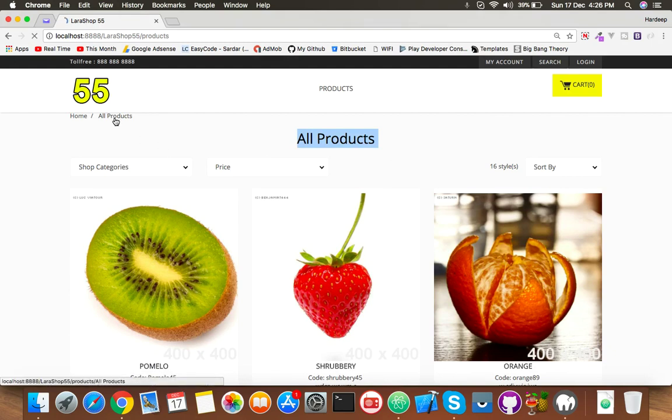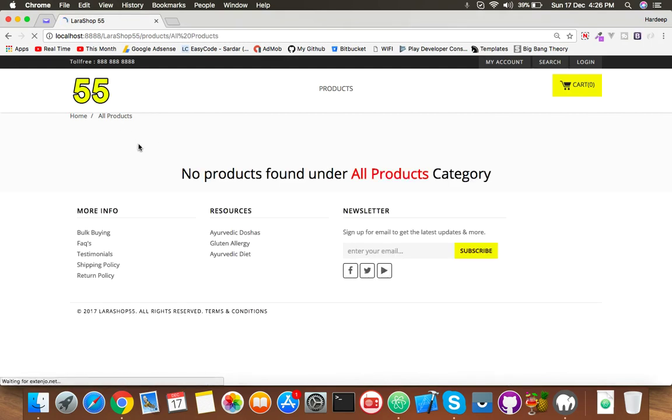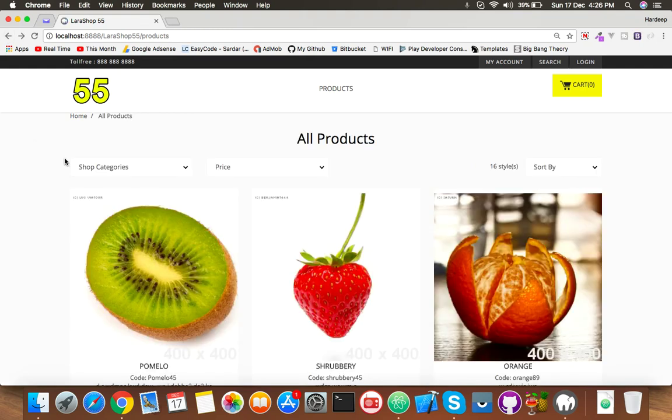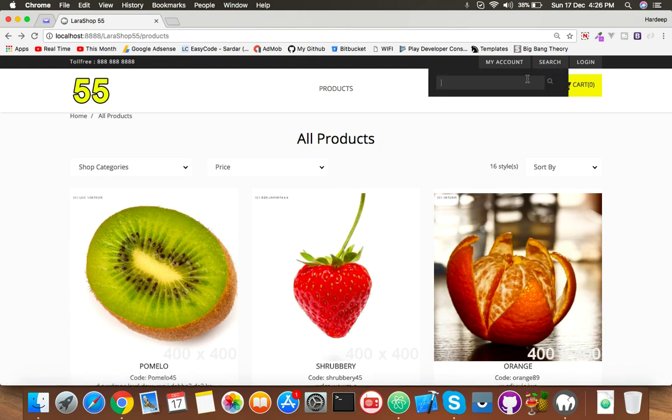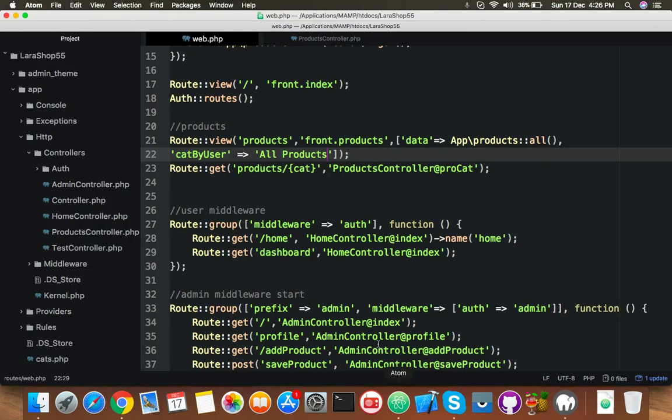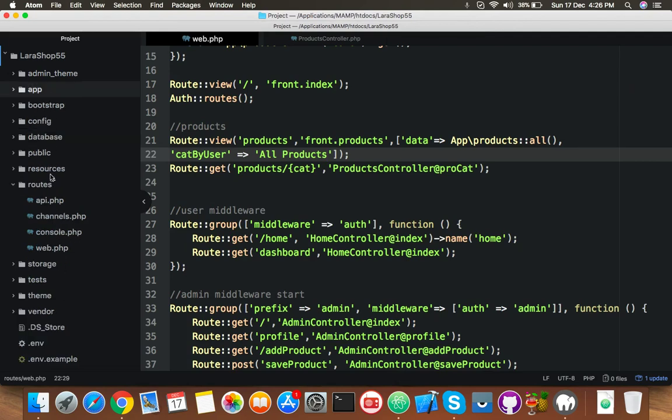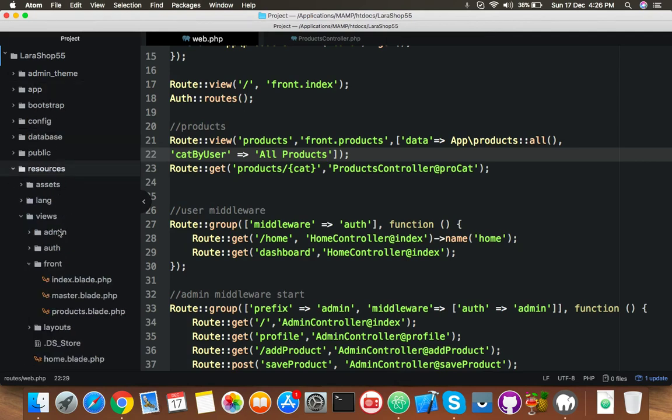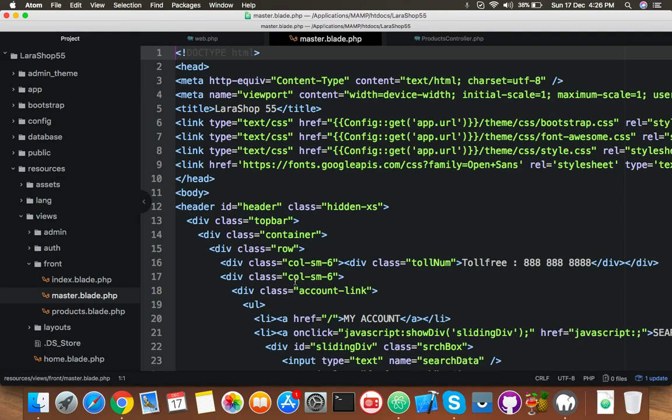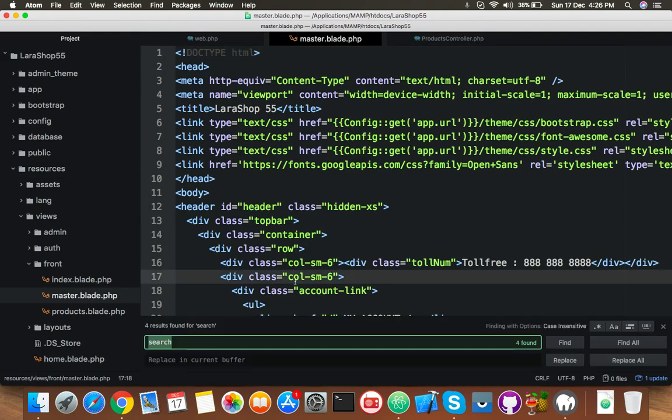In breadcrumb also is all product. Okay, this is nothing, we don't need this, we will fix it later. Okay, now in this video we will do our search functionality. For that open your resources views and master blade.